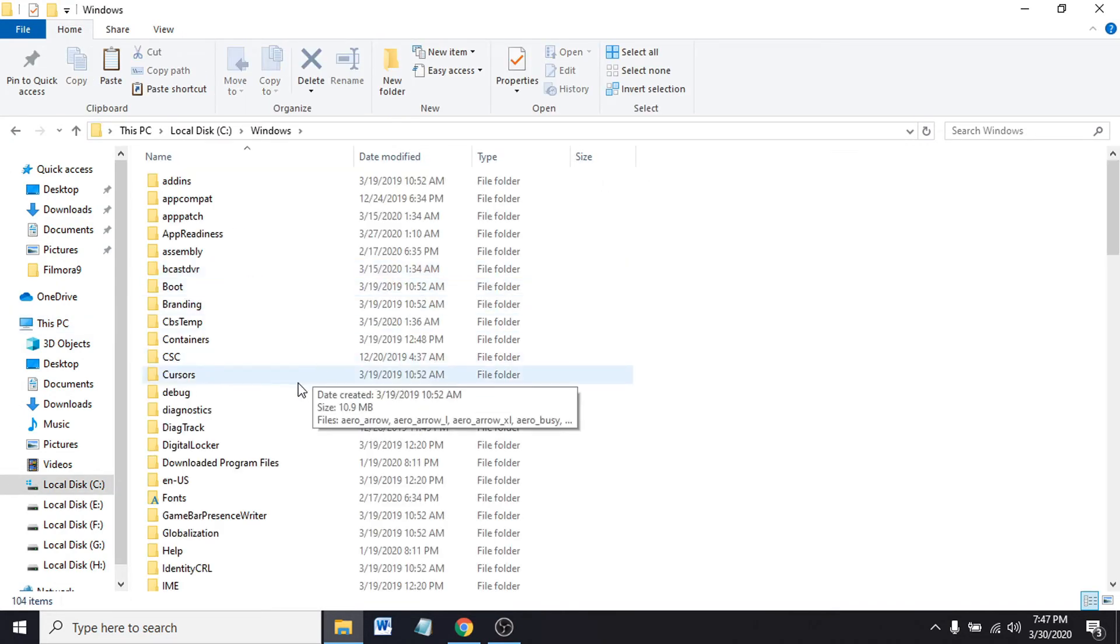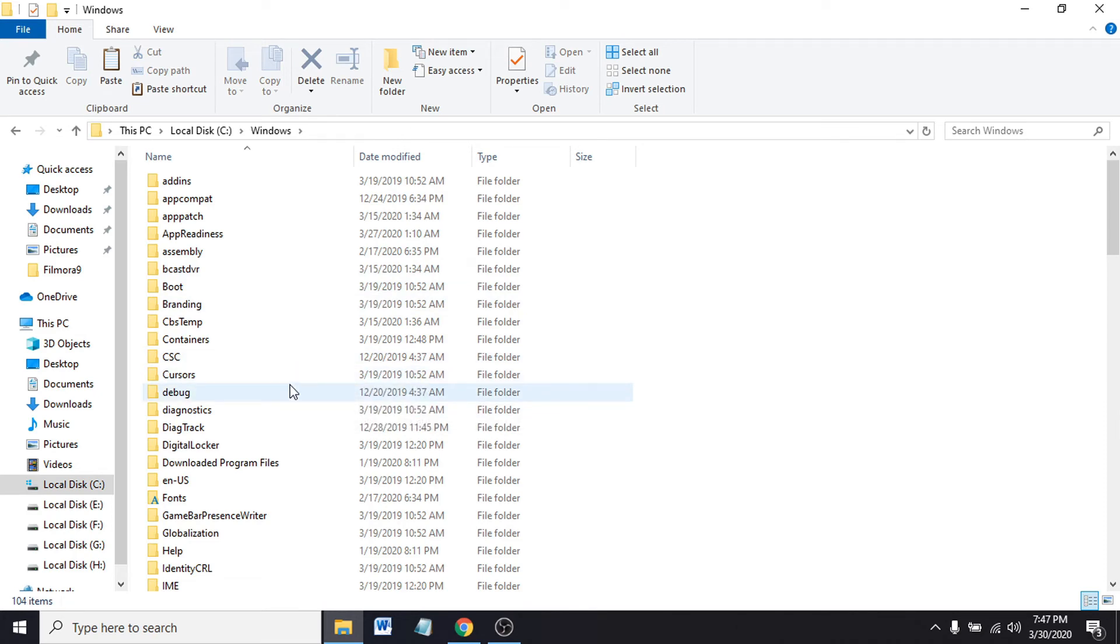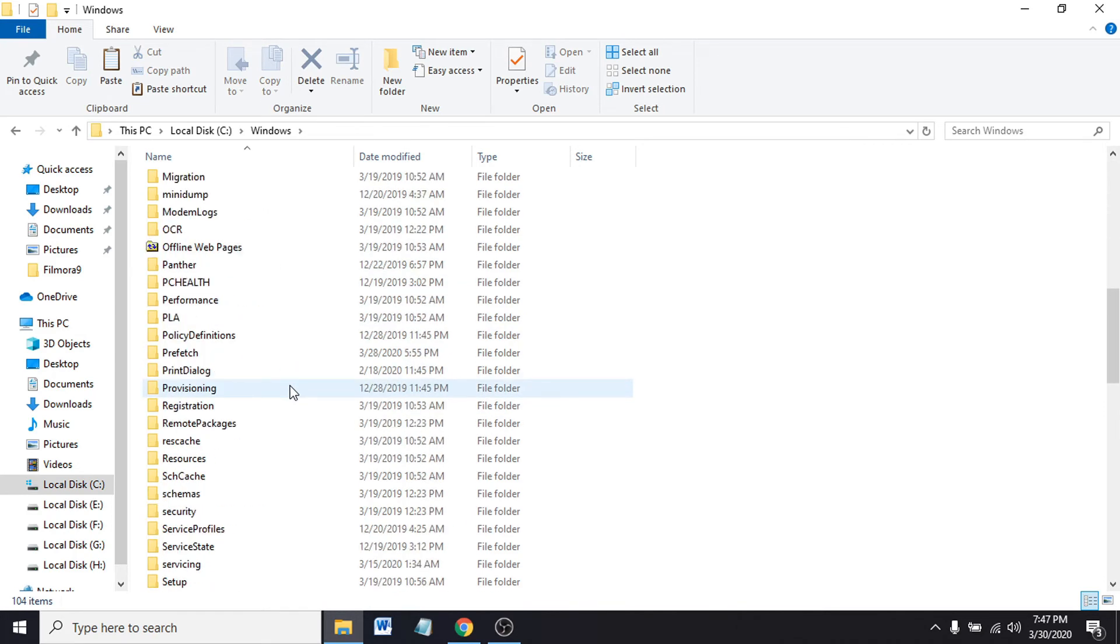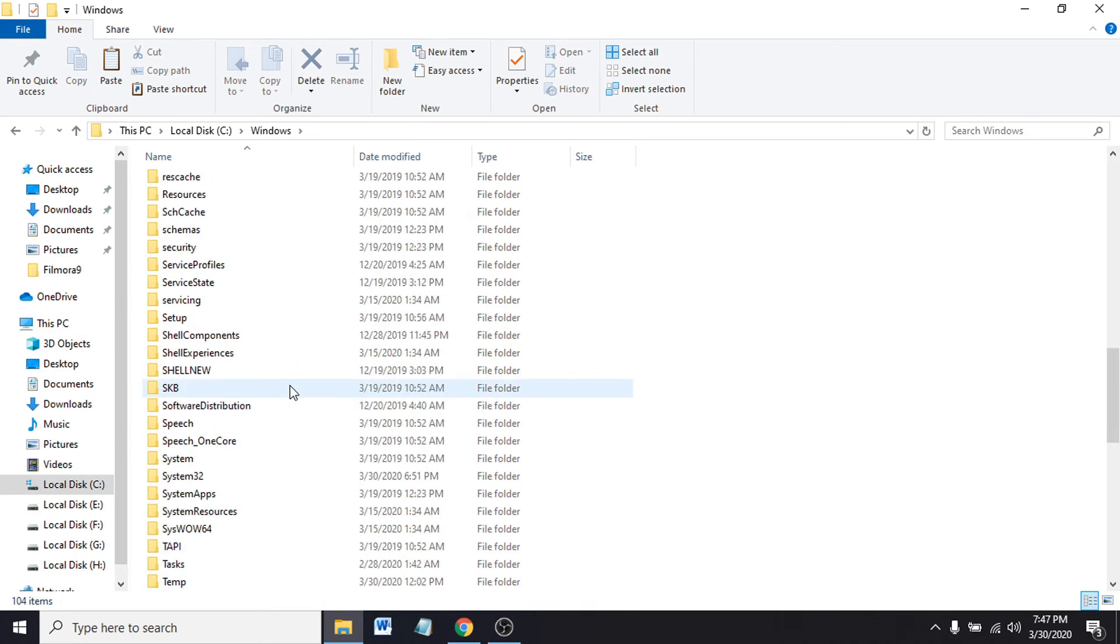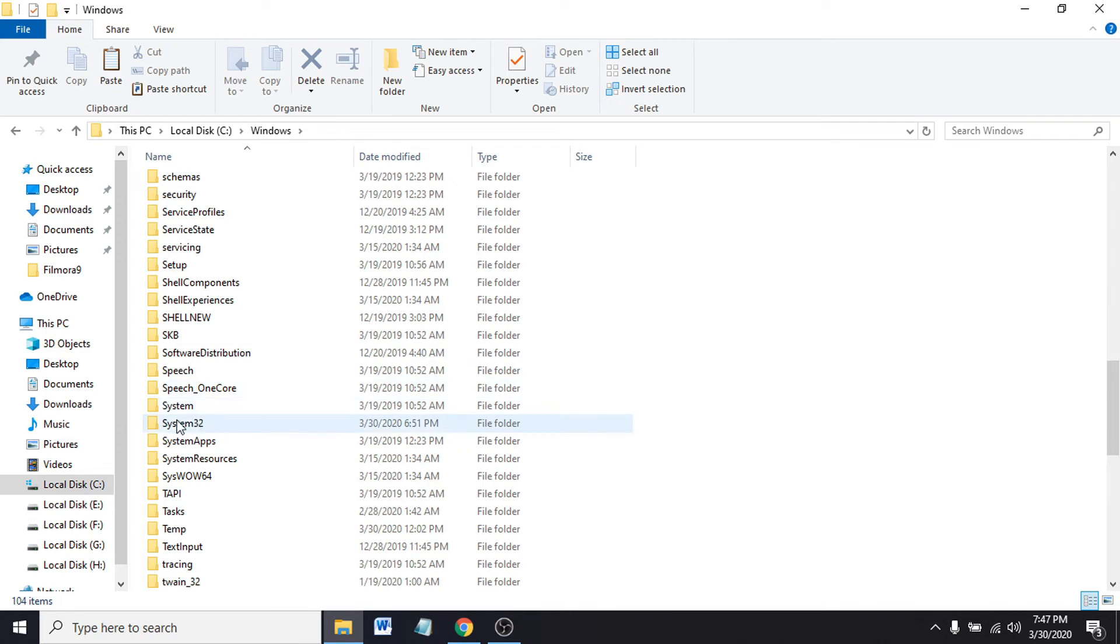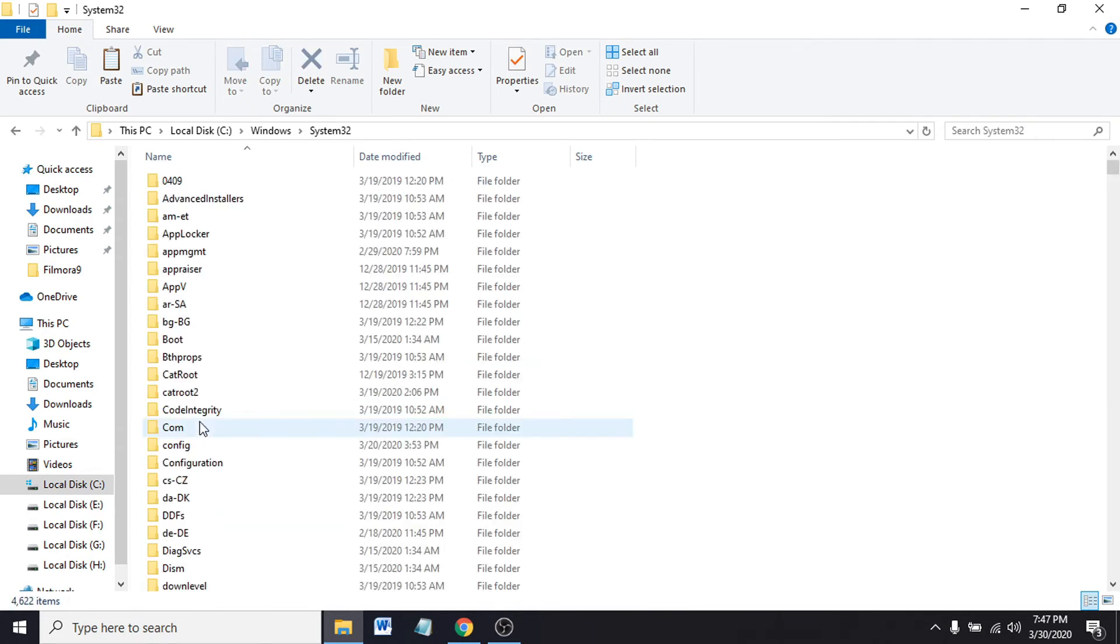You have to find the System32 folder. System32, scroll down. Now you have to paste it here.